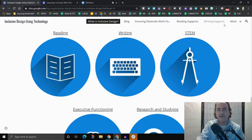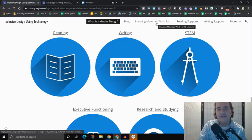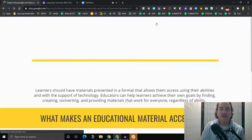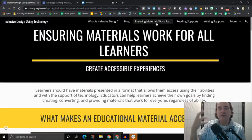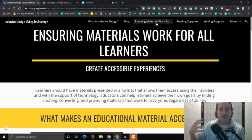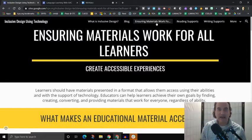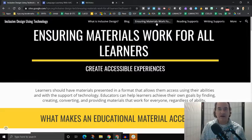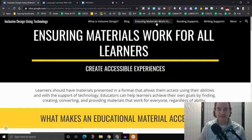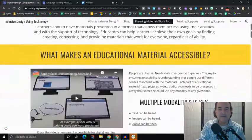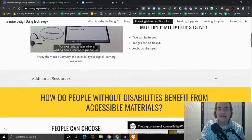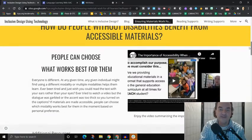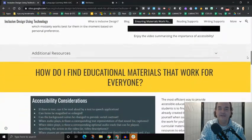Before we go over there and explore those, I want to show you this other part of the website, which is the ensuring materials work for all learners part. And so if you click on that page, you'll see that when we're learning, we often use materials. And those materials can be designed in a way that work for the widest range of people, the widest range of abilities as possible. And so this gives you some information about what that could look like and how you design those materials for the widest range of people with different abilities.